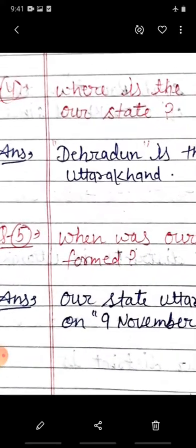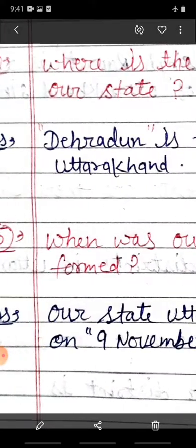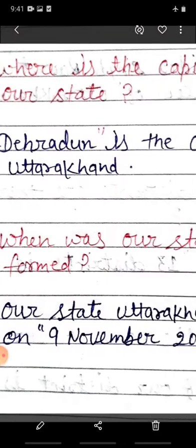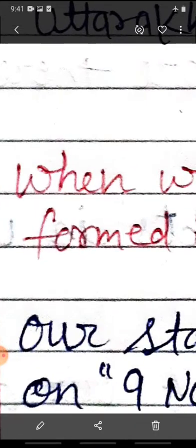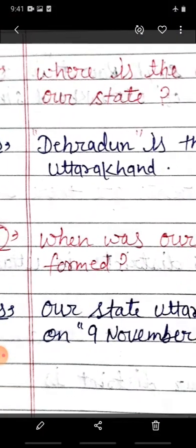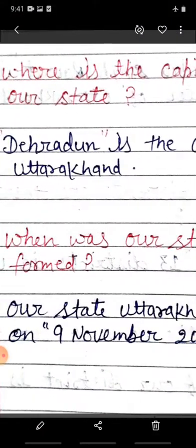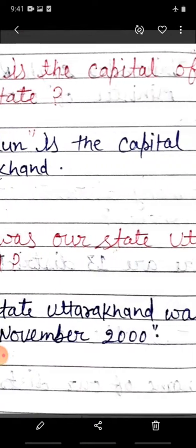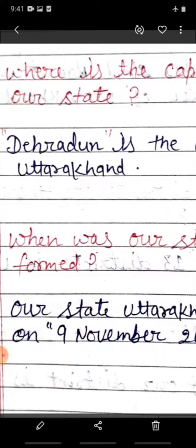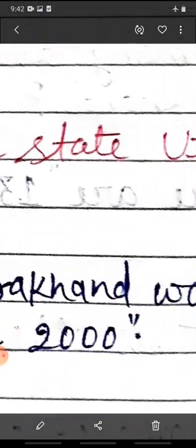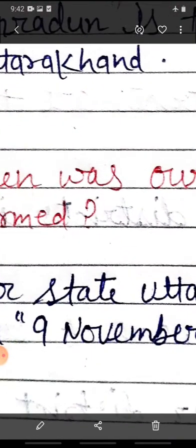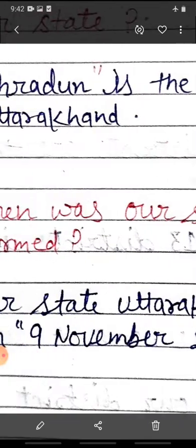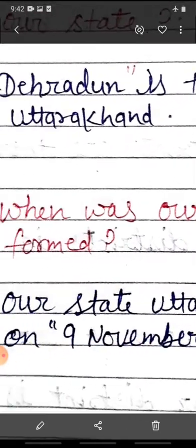Next question is question 5: when was our state Uttarakhand formed? 'When' maane hota hai 'kab', 'formed' maane hota hai 'bana'. Bachchon, kab hamaara raajya bana? Matlab kis tarikh ko, kis date ko, kis saal ko hamaara raajya bana? Our state Uttarakhand was formed on 9 November 2000. Bachchon, 9 November 2000 mein hamaara raajya bana tha.